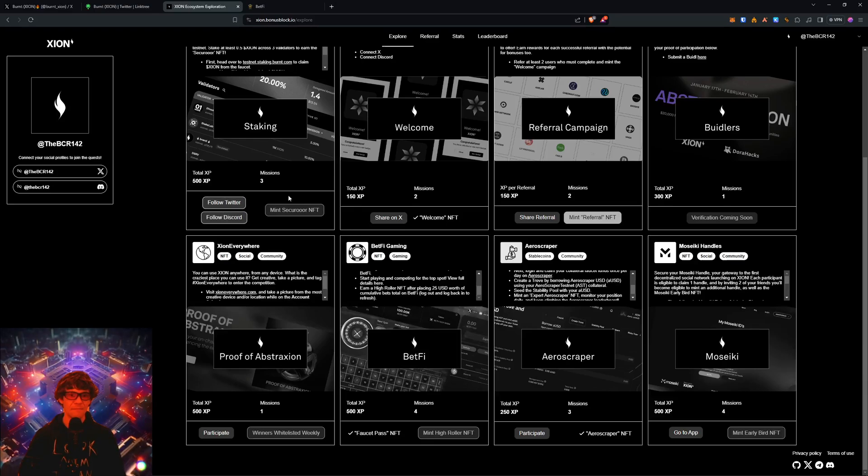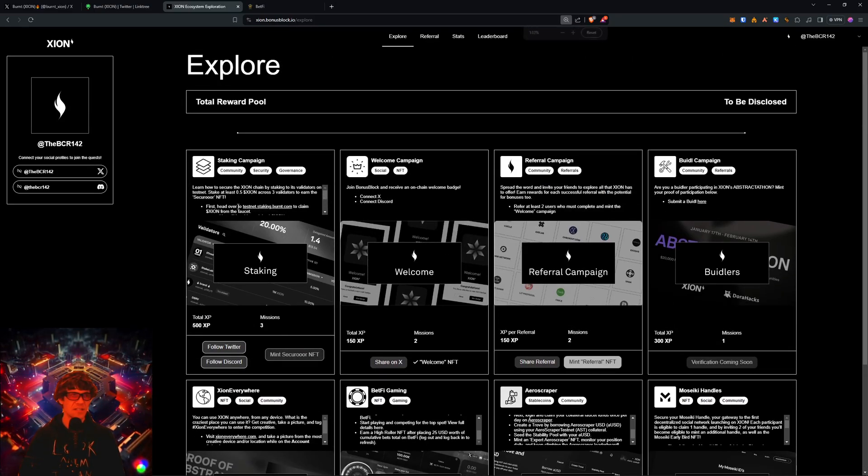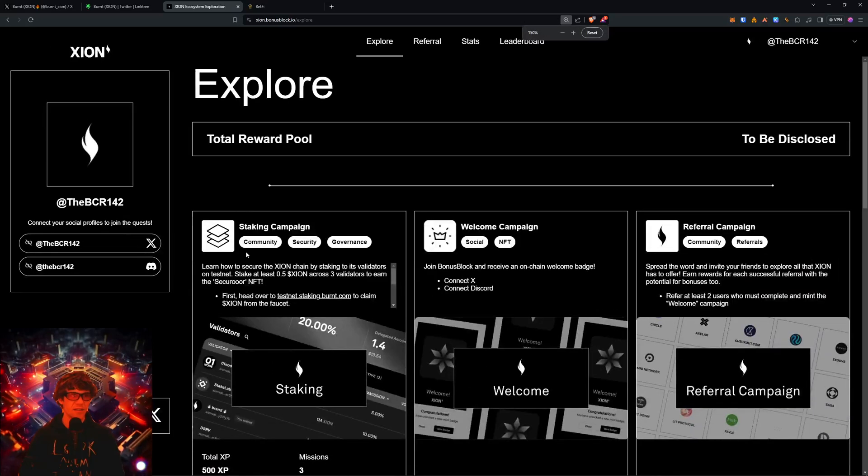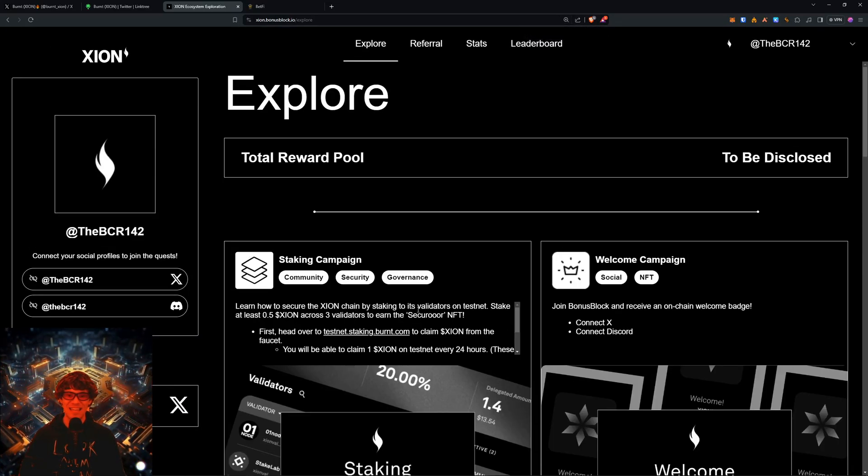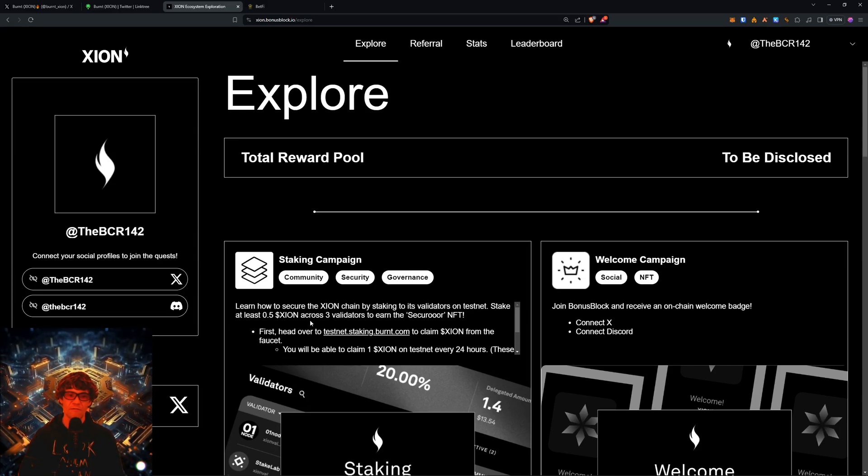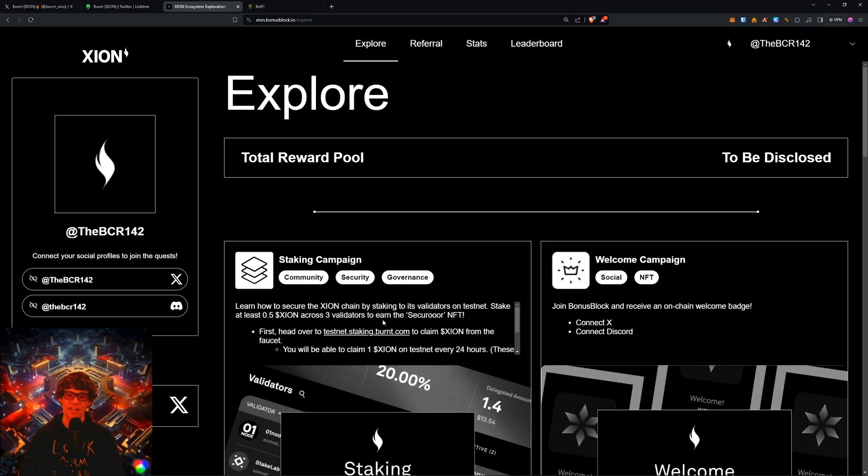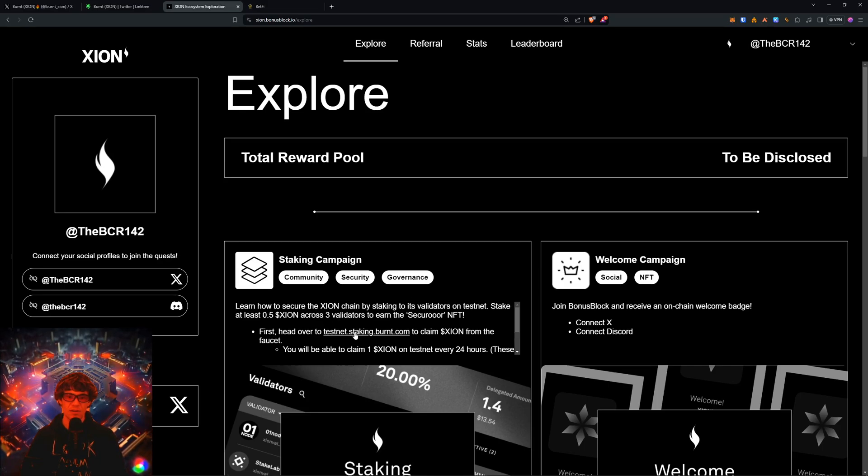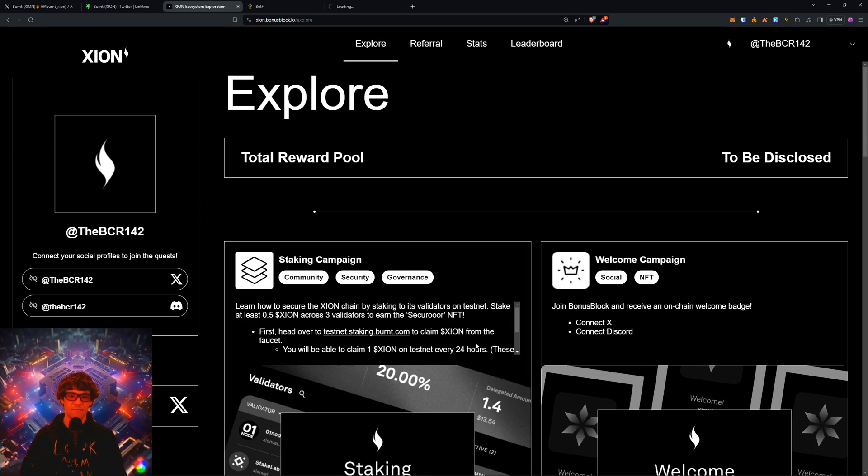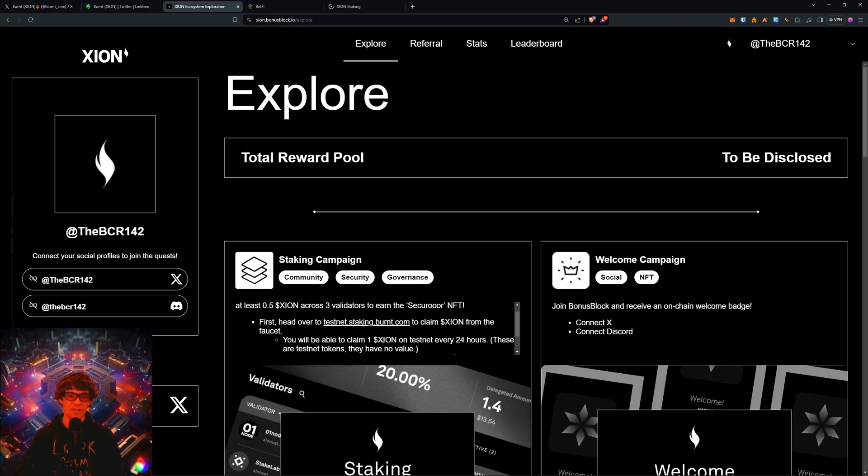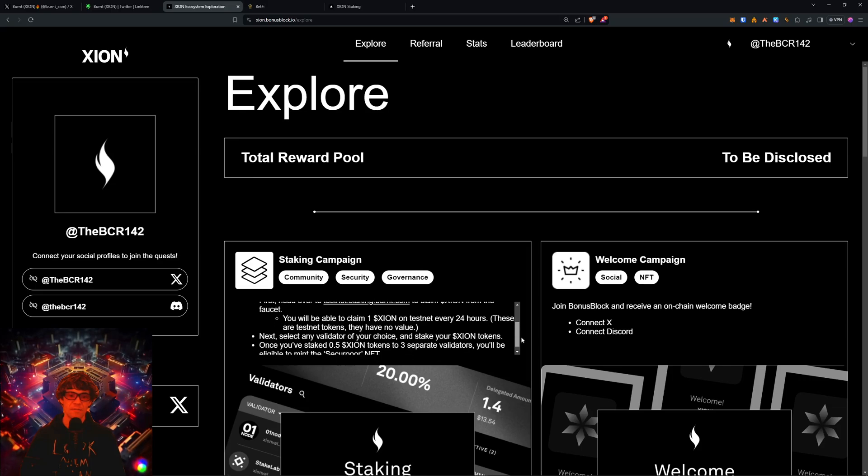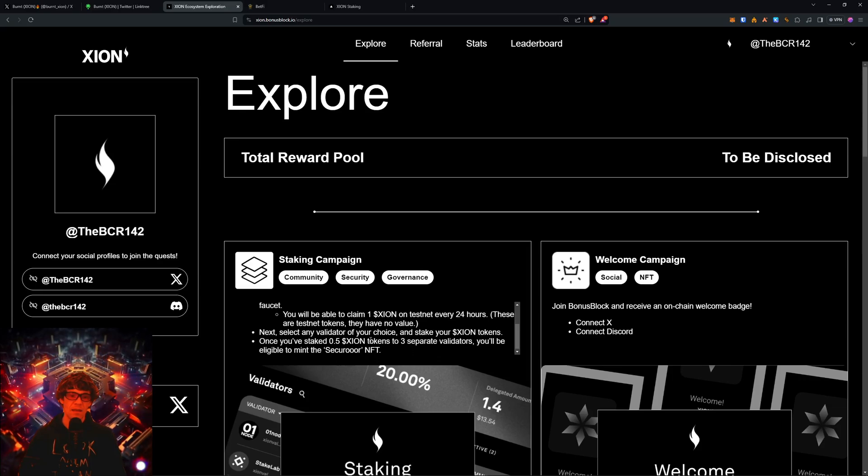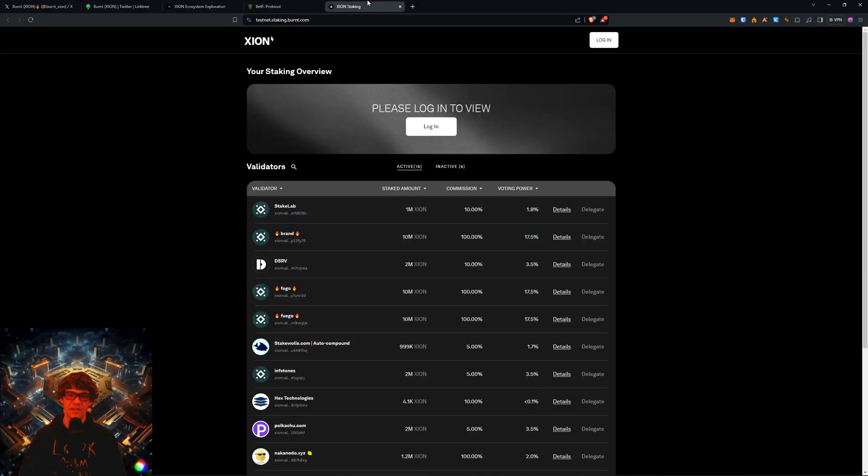But this is the one I wanted to cover: the staking campaign. Learn how to secure the Zion chain by staking to its validators on testnet. Stake at least 0.05 Zion across three validators to earn the Securer NFT. So we head to testnet.staking.burnt.com, claimed Zion from the faucet. Now you can claim one Zion for every 24 hours, and you have to stake 0.05 to three separate validators.